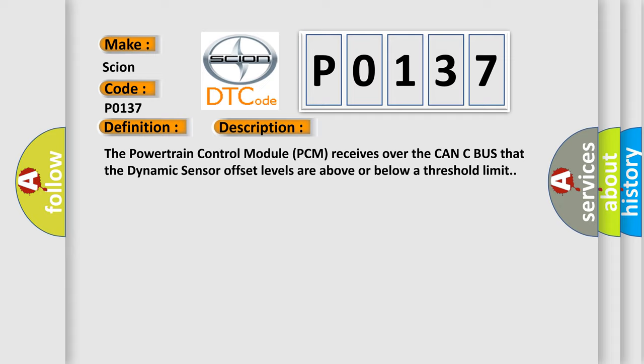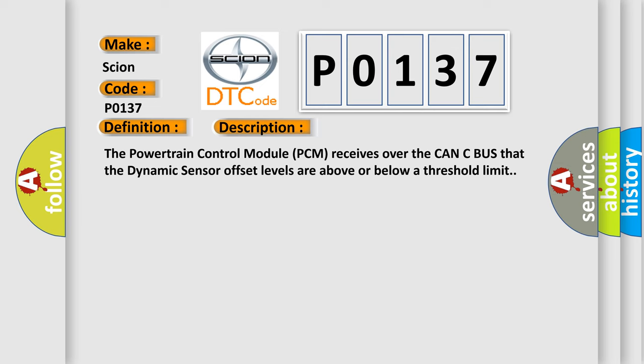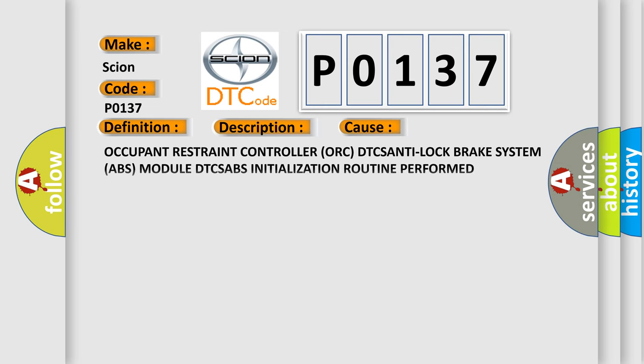This diagnostic error occurs most often in these cases: Occupant restraint controller ORC DTCs, anti-lock brake system ABS module DTCs, and ABS initialization routine performed incorrectly.